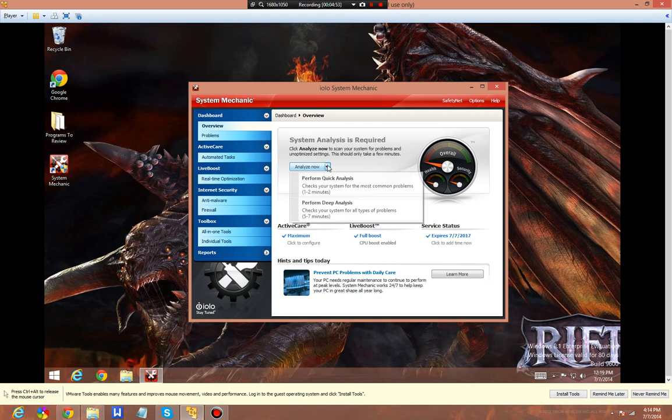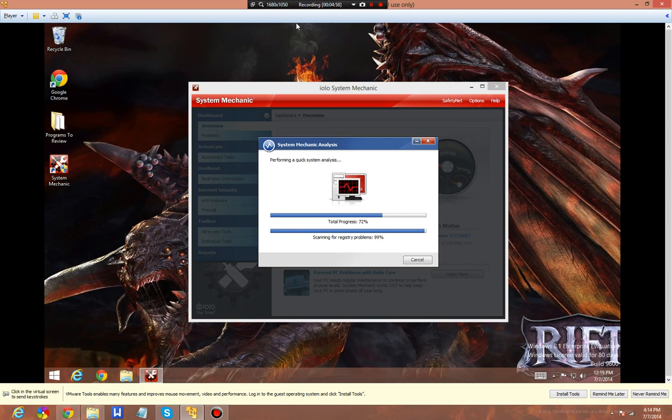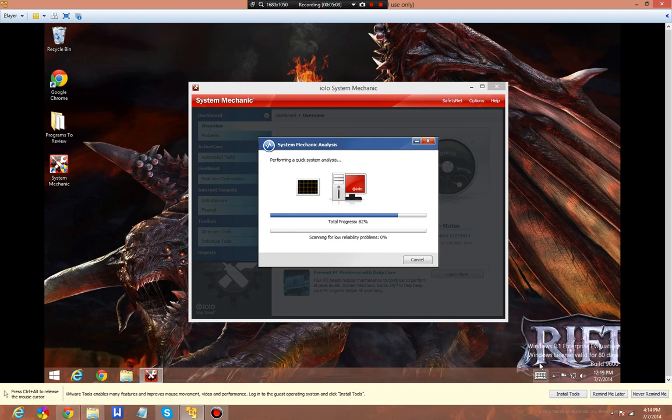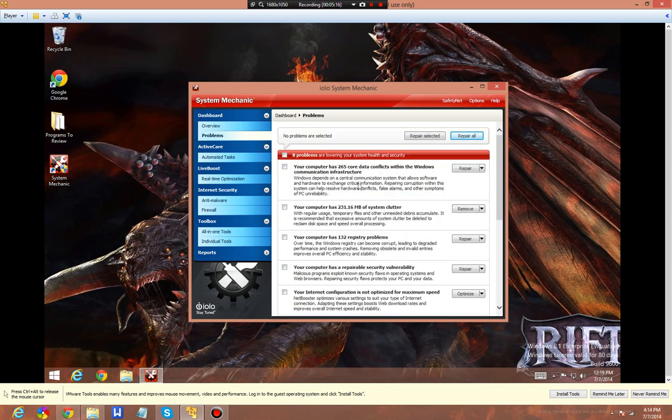We're going to actually perform a quick analysis. Then we're going to see what it does and have it fix it. As you can see it kind of gives you the error. Apparently I'm flatlining. That's bad. If you know anything about doctors, then you would know. Oh, we're good. Eight problems are lowering your system's overall performance. Let's view these problems, shall we?